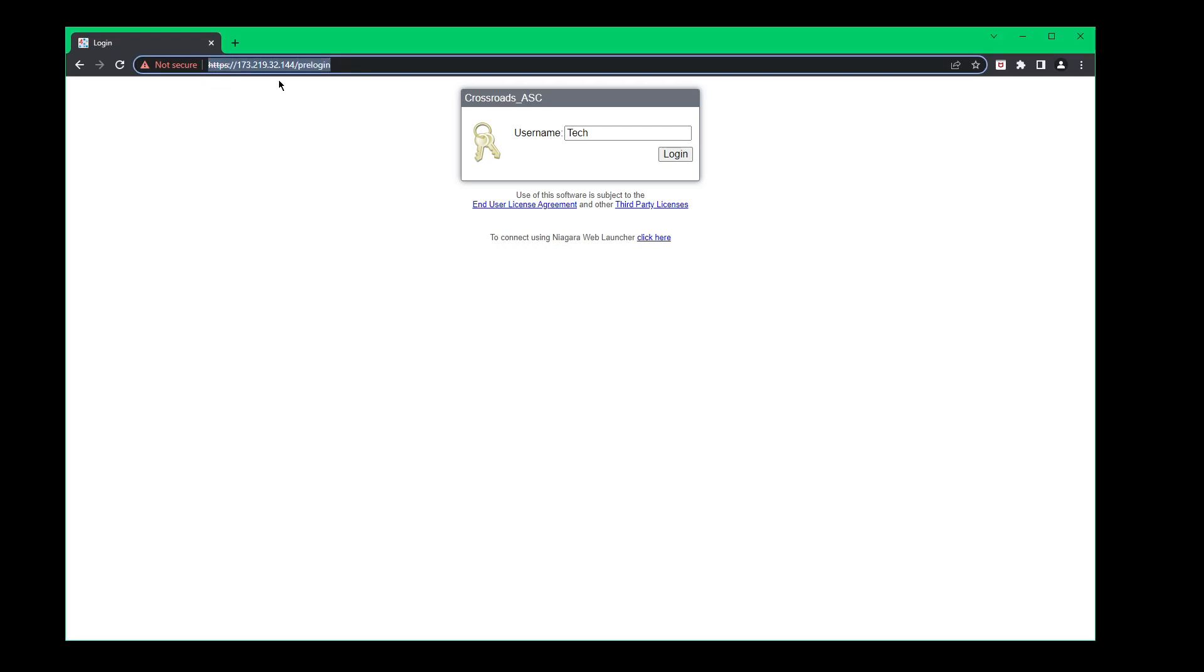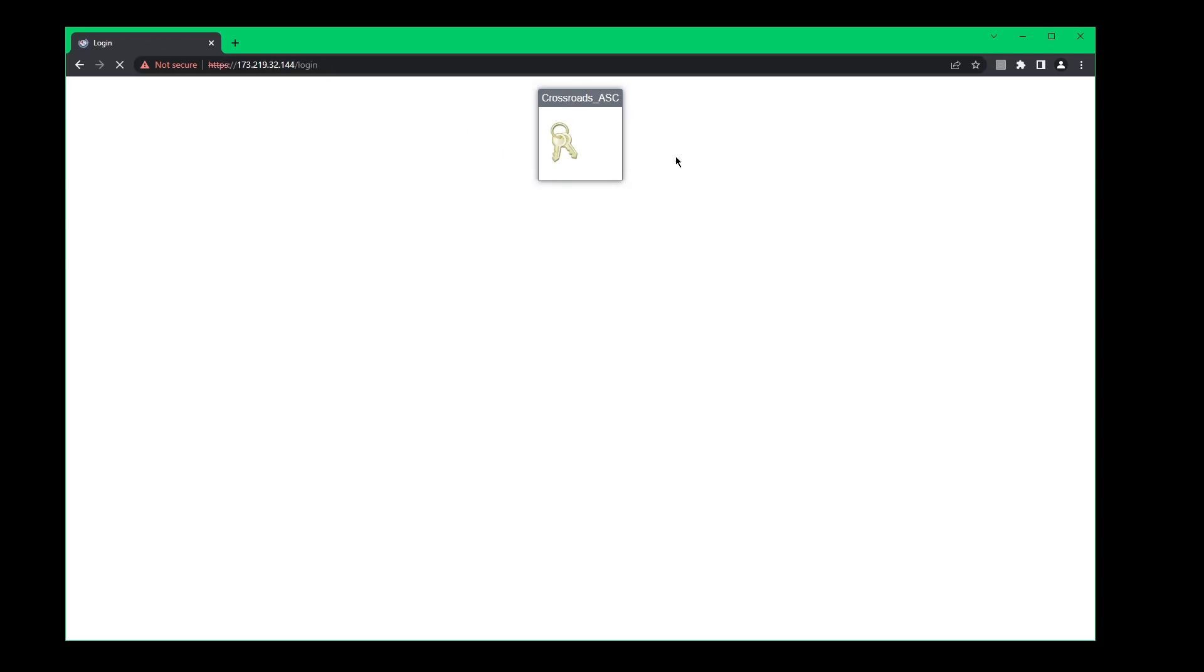The first time you ever do it, it'll say that this site is unsafe. Just click on advanced and proceed and it'll bring you to this login screen. You'll use the username that is designed for you guys. So I created one called Tech. Just click login.